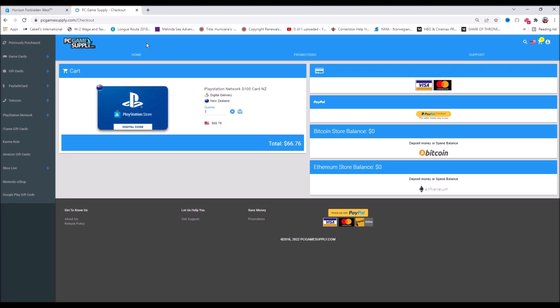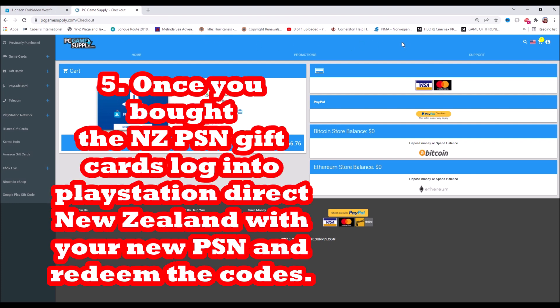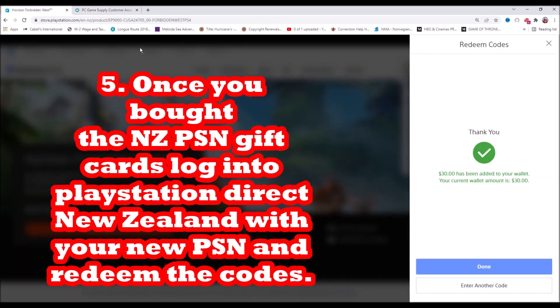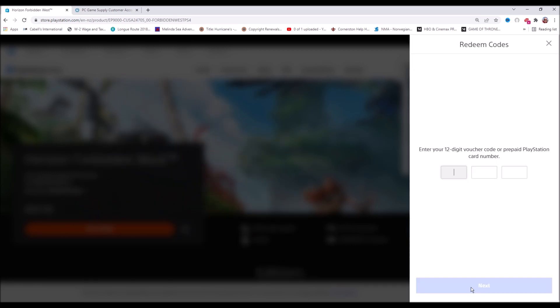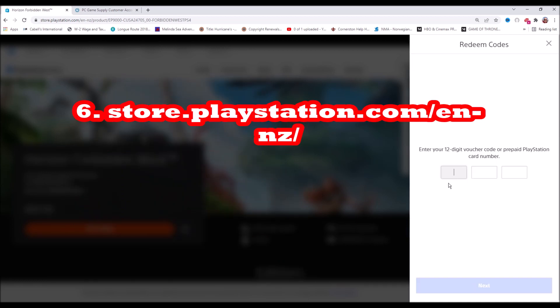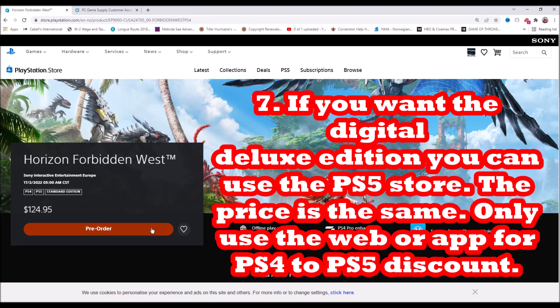If you're getting the standard edition, which is 125 for PS4, then you need a 130 card. If you're getting the digital deluxe, you need two thirties and a hundred. Then you redeem your codes at the PlayStation network page. Then you can purchase PlayStation games there on the web, not on your console, but on the web. If you're getting the digital deluxe edition, you can use the store and you can add these cards to your account on the store.